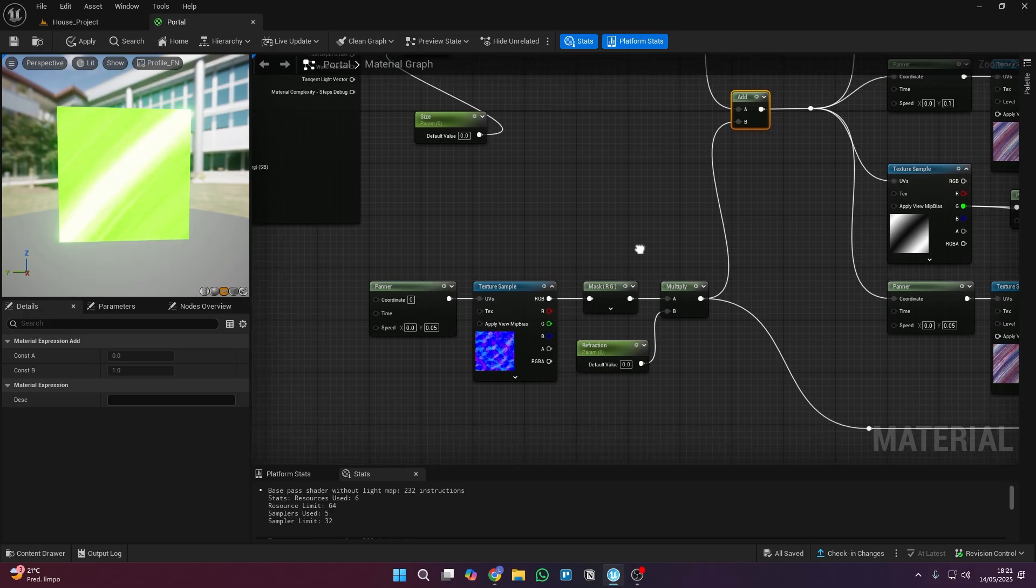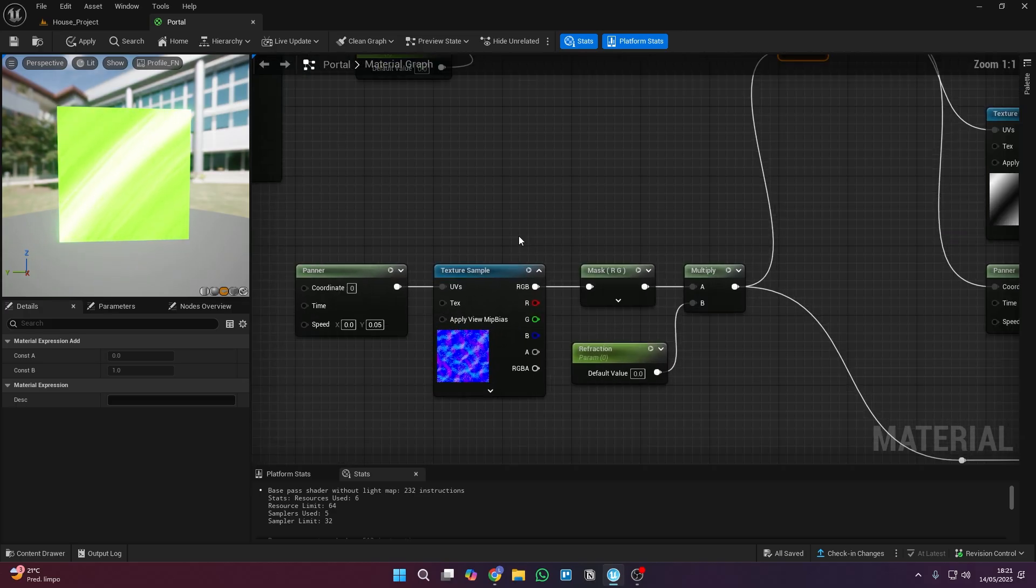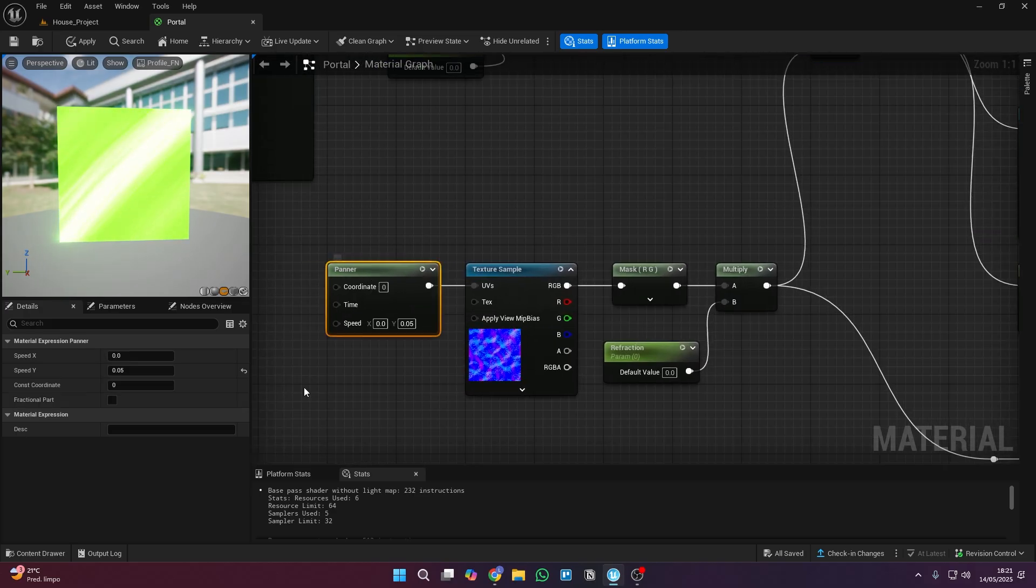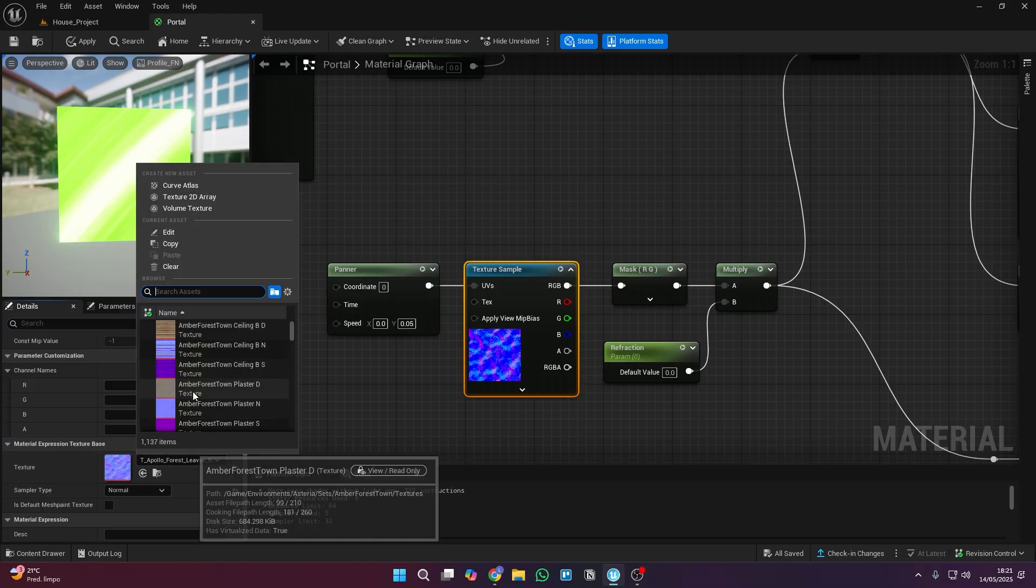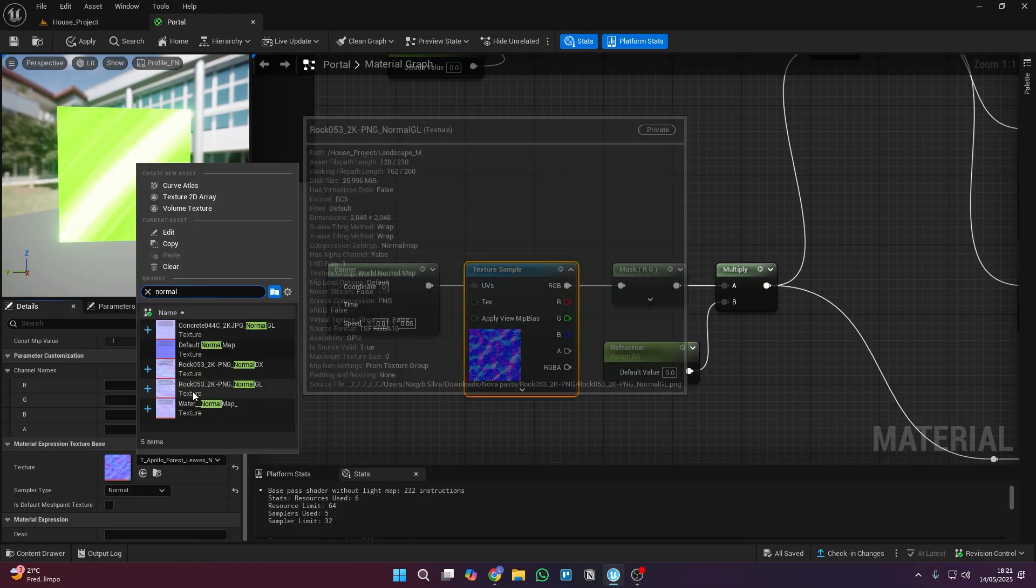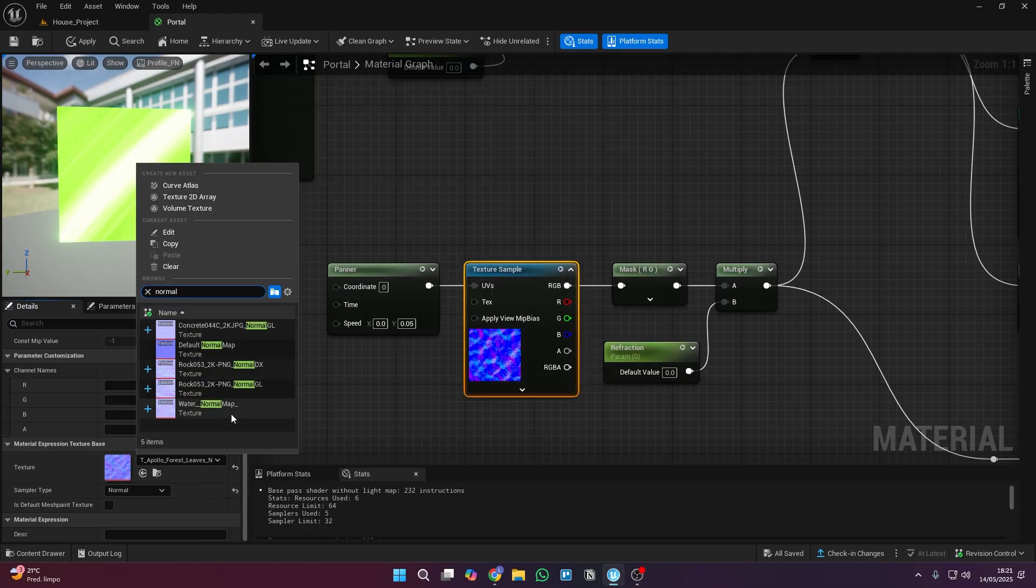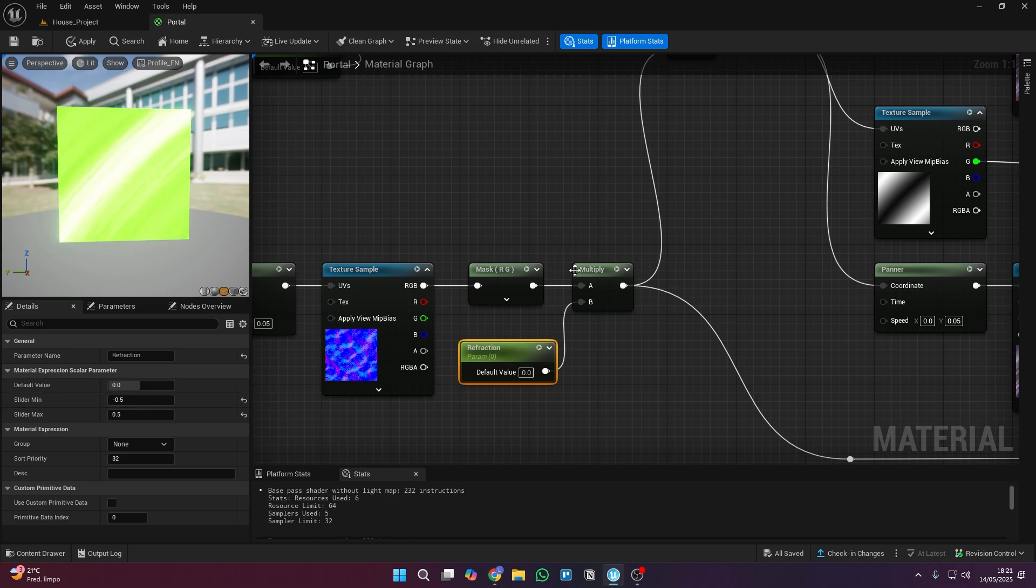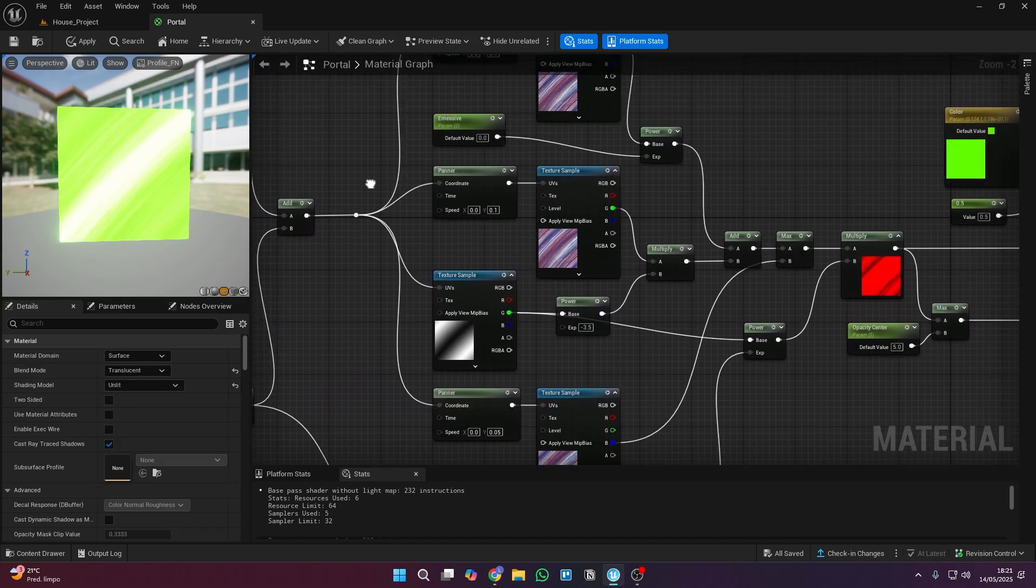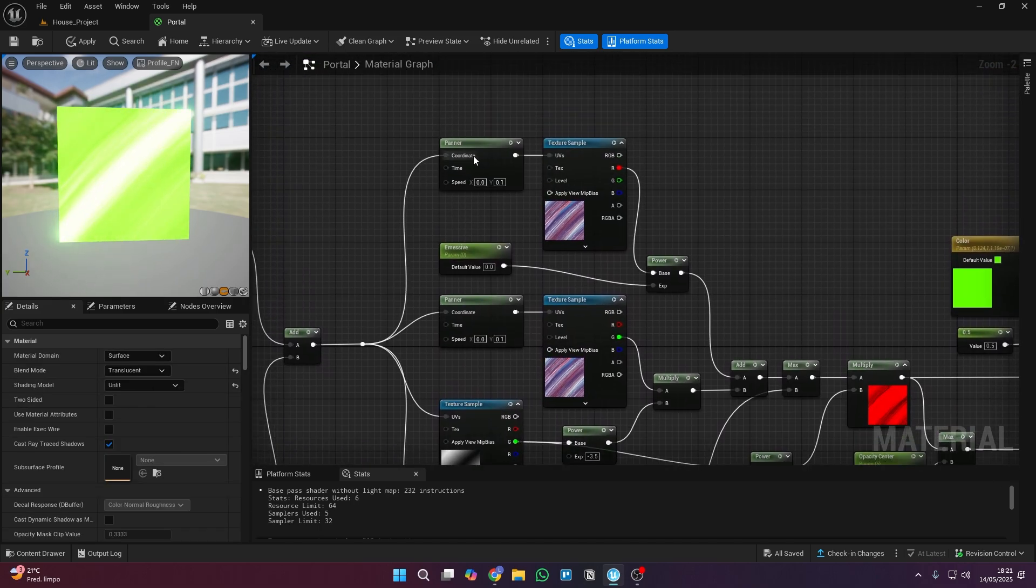This part is for giving your portal a bit of refraction. Here in the texture section you can choose any default normal map from UEFN. And congrats! You're almost done with your portal material.